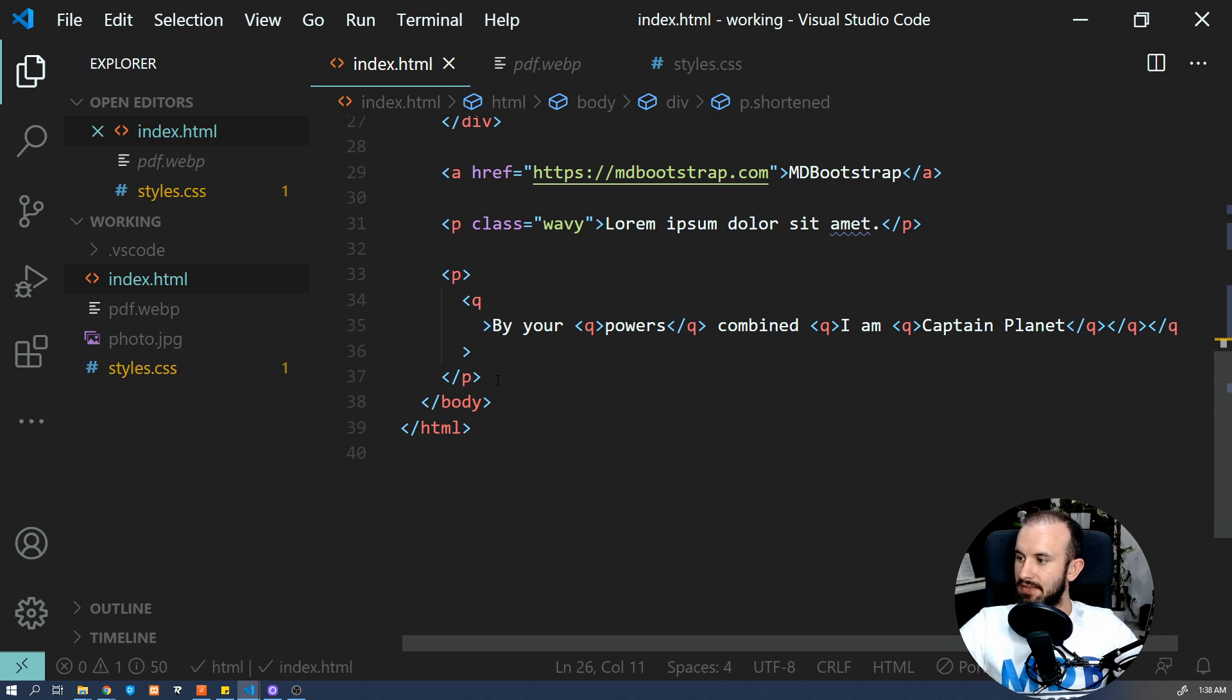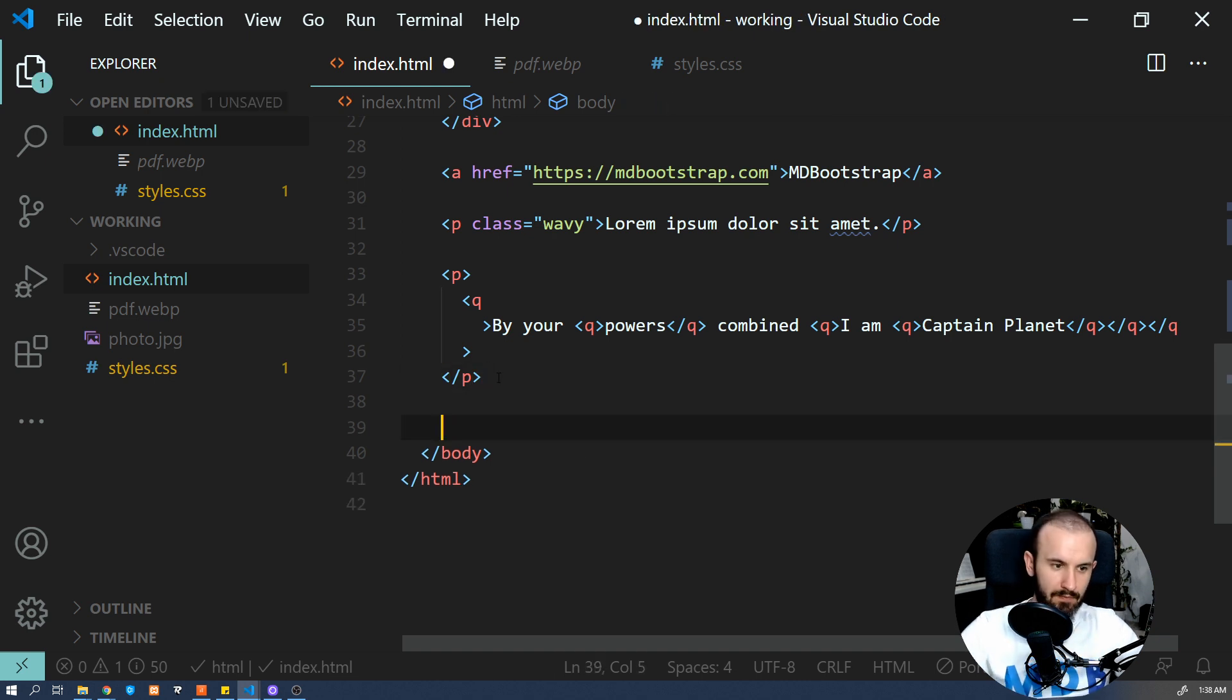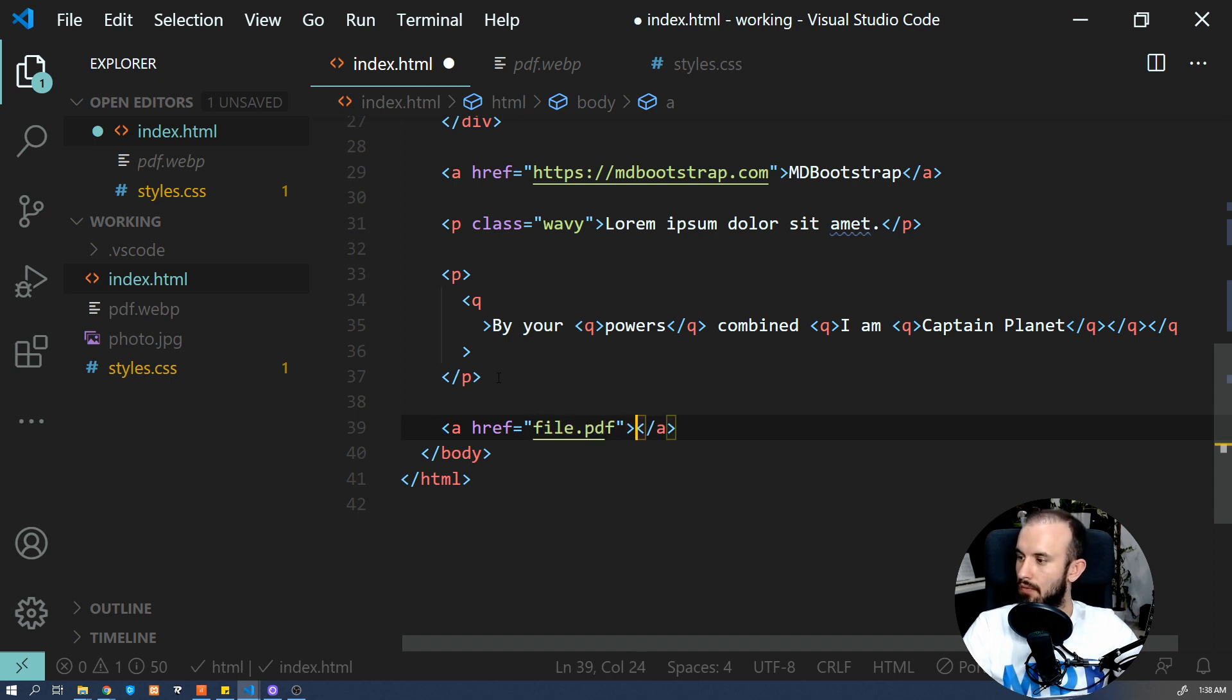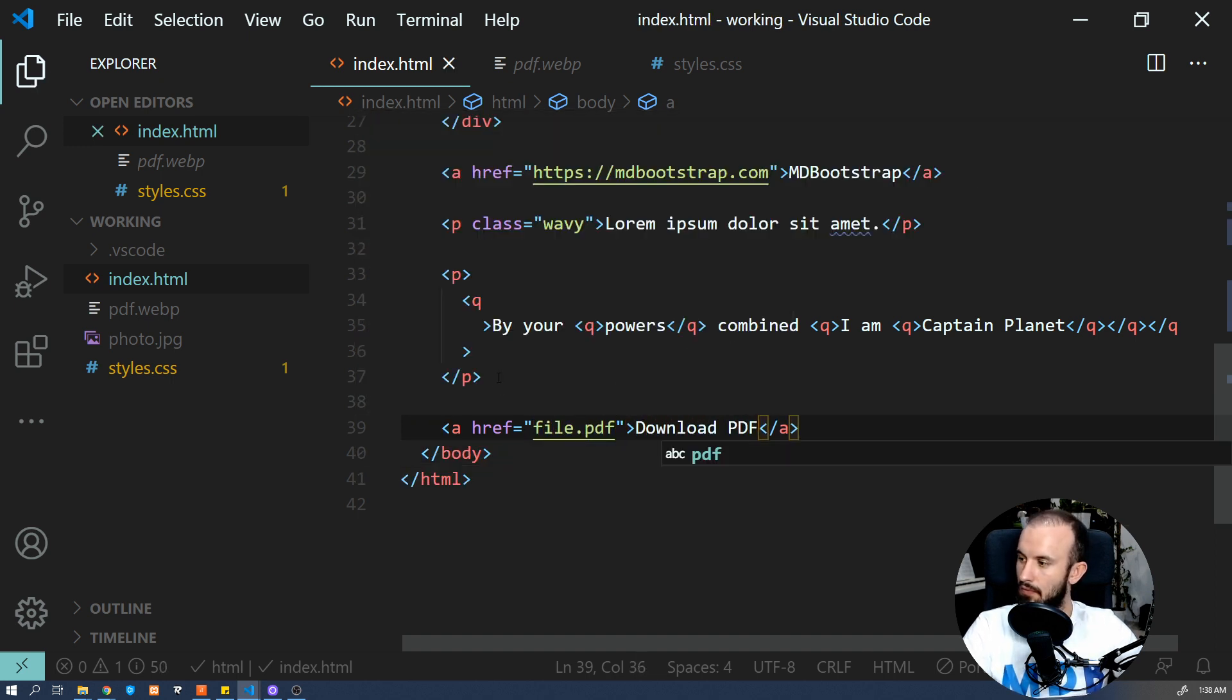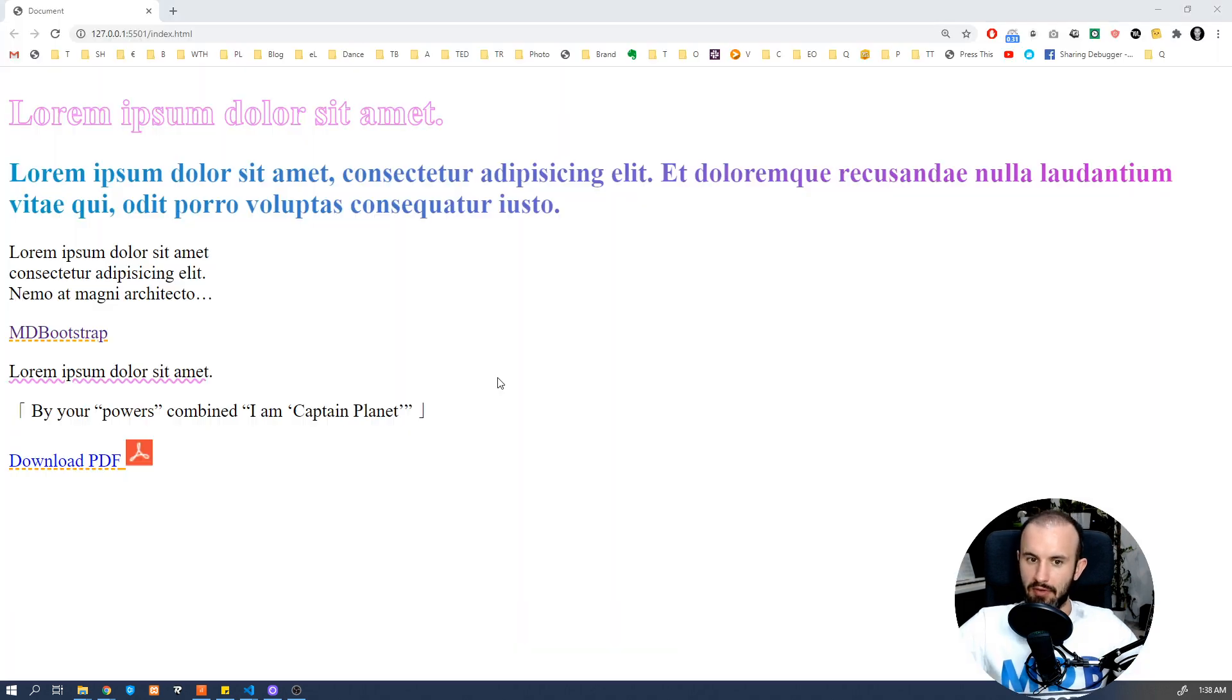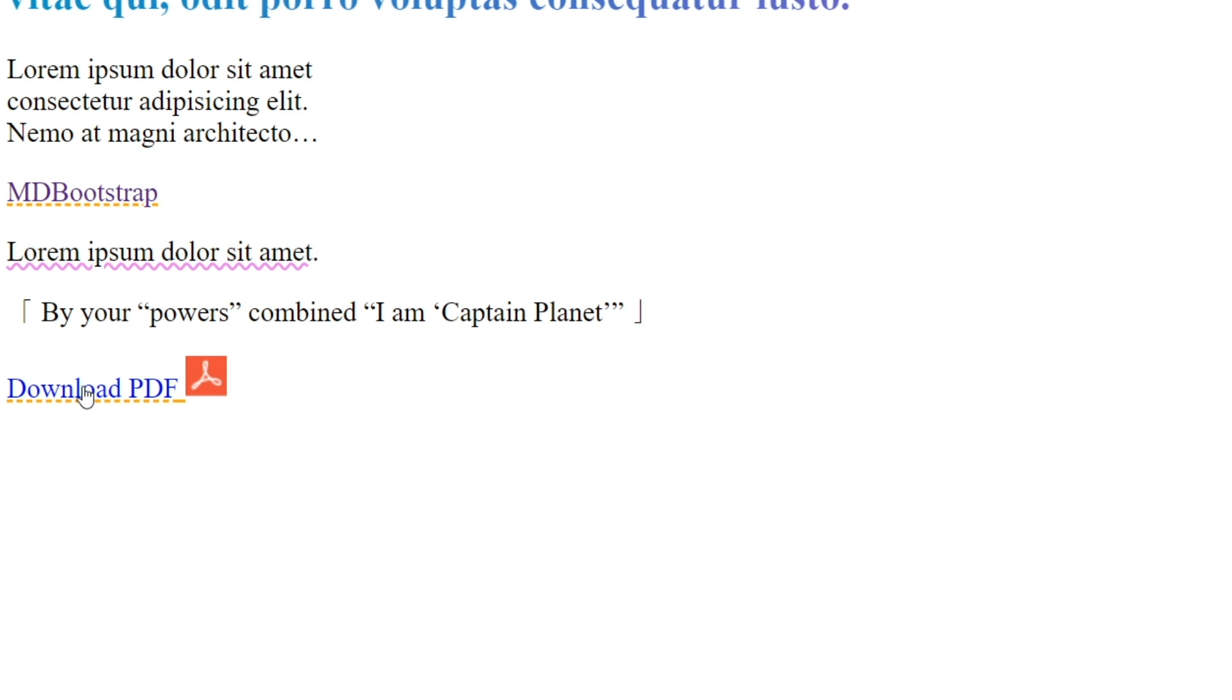And now let's add some link over here. Let's have a look how it works. So as you can see, CSS automatically adds this icon to each and every link which targets a PDF file.